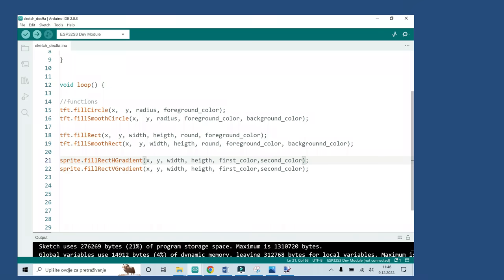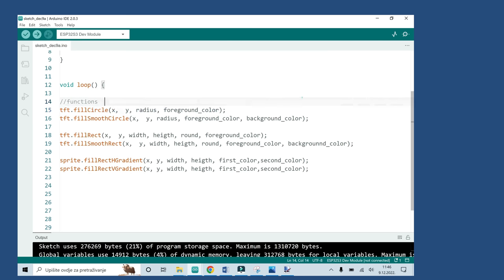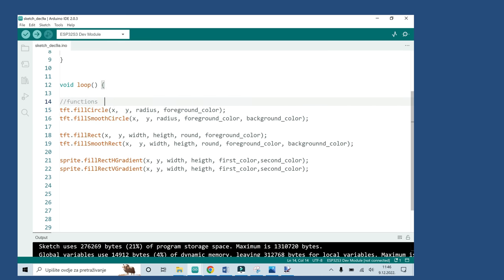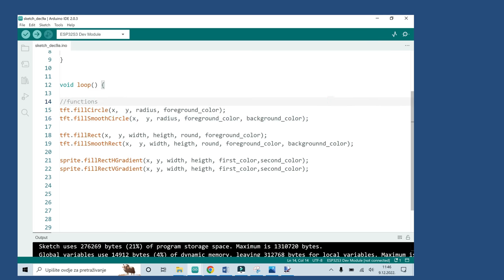Here are the functions that can help you make better looking and smoother graphics. Alternative to fillCircle function is fillSmoothCircle function, and alternative to fillRoundRect function is fillSmoothRoundRect. These functions are practically the same, but in smooth function you will also need to define background color, so the function will take one more argument.